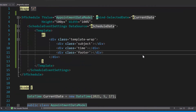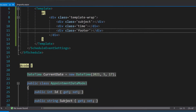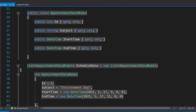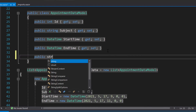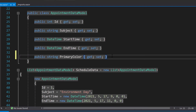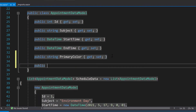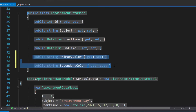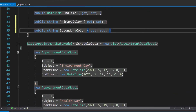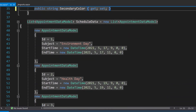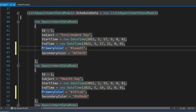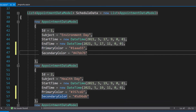As I said before, I am going to display each appointment in different colors. So let me first add colors for each appointment. For that, I will define two more string properties named primaryColor and secondaryColor within this appointment data model class. And then, for these two properties, I will assign appropriate color codes inside the objects.